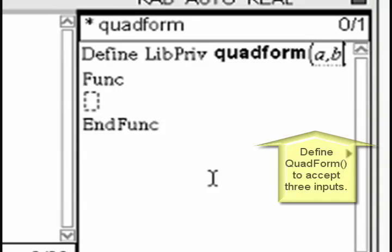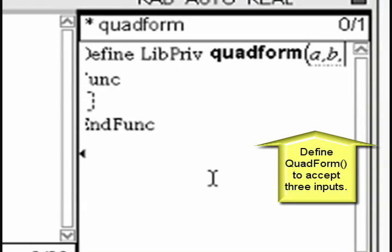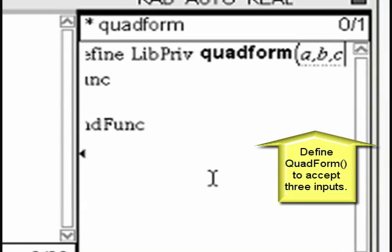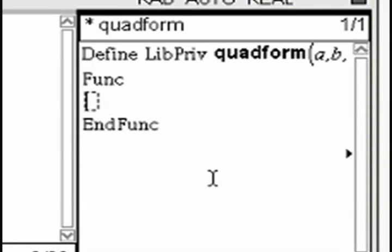Edit the function so that it accepts three variables. These variables are the a, b, and c of the quadratic function in standard form.